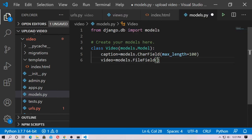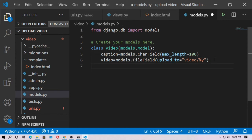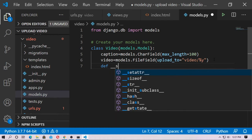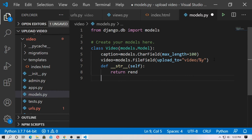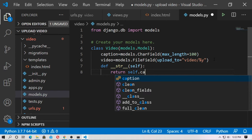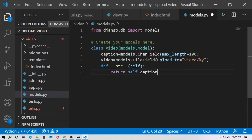Pass the upload_to argument: 'videos/%Y' — the %Y is for year, it will be auto-computed by Django. Now type a __str__ function — it takes self as the first argument and returns self.caption, which returns the caption name.